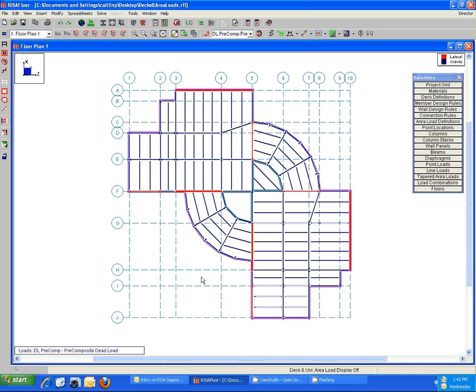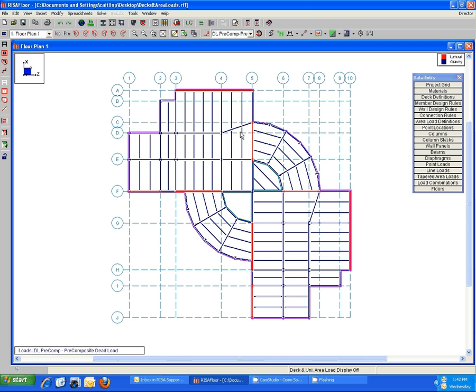The diaphragm edge is this purple edge here that in this model extends around the whole of the structure. So within each of these areas where the diaphragm edge is, it is defining essentially a floor edge.